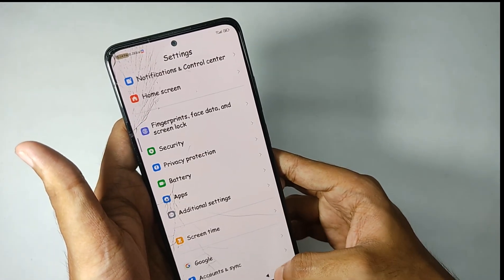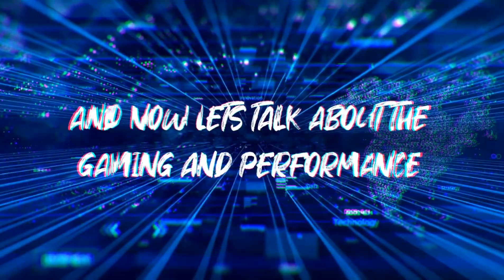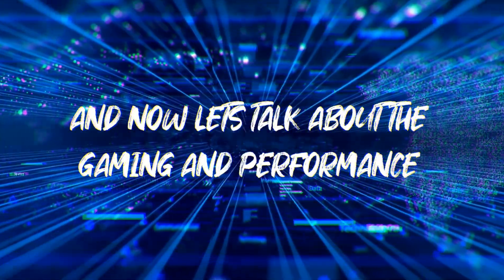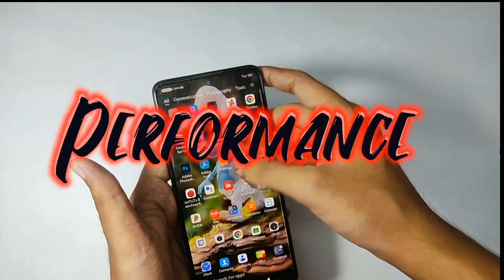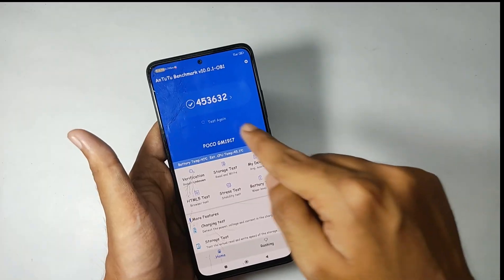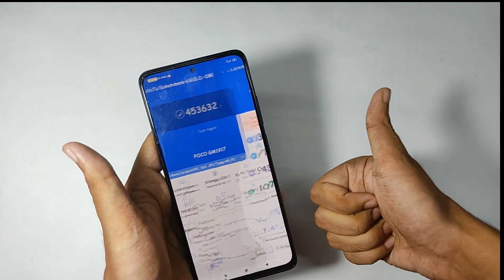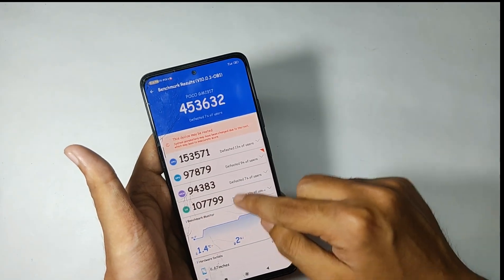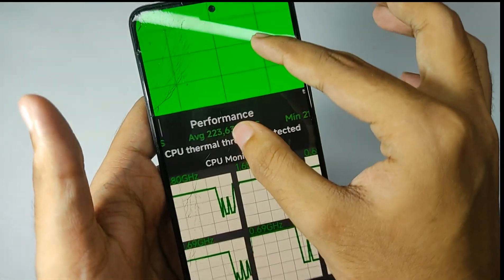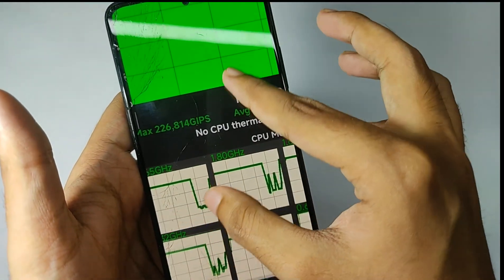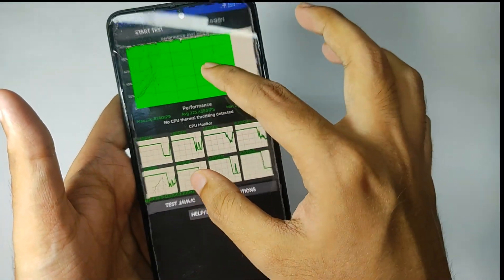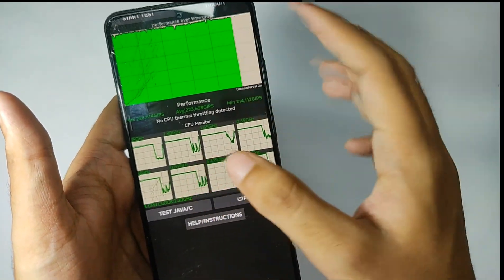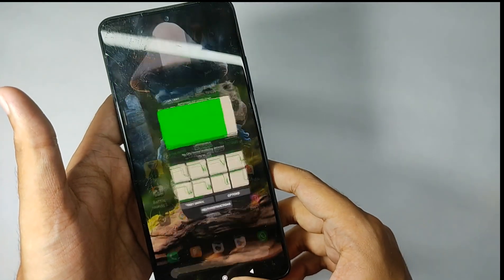Now let's talk about the gaming and performance. Talking about the performance, I ran Antutu and got a score of about 453k which is really amazing. Even when I ran CPU throttle test, no throttling was detected. The GPU score came around 226k and I ran the test under 100 threads.